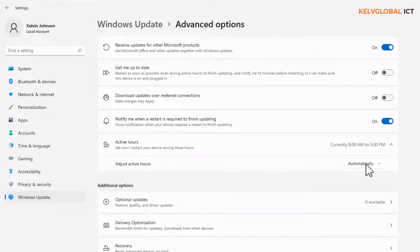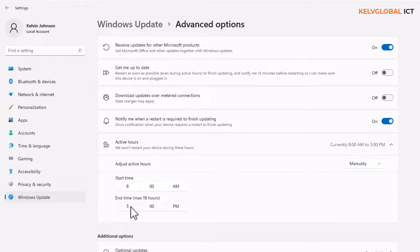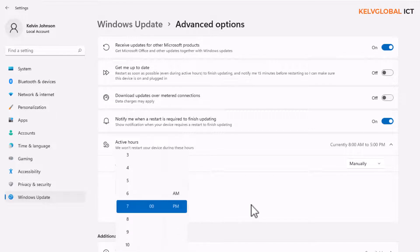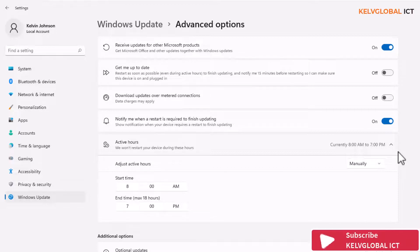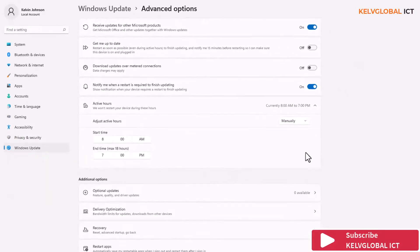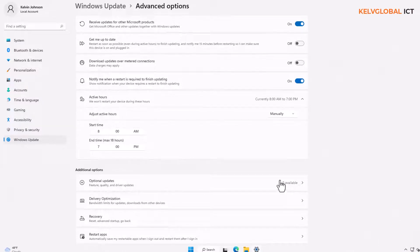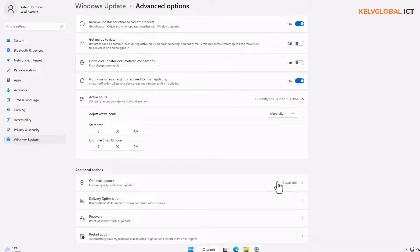You can adjust Active Hours manually. For example, I changed the end time to 7 PM, so now it's set from 8 AM to 7 PM. If you work from home or use your own personal device, you definitely want to adjust this to match your schedule. You can also see 'Optional updates' — at this moment it shows zero available, but sometimes extra updates will appear here that you can choose to install.